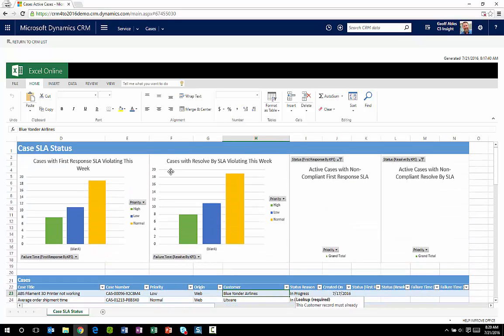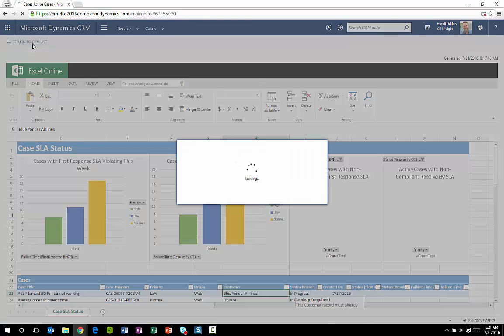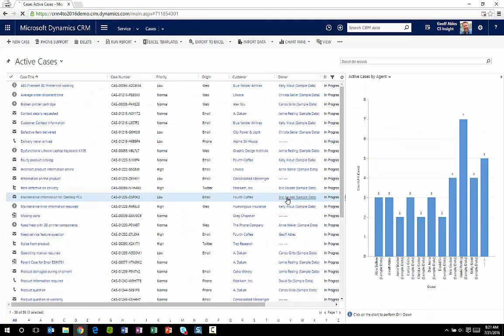It's very integrated into the overall Microsoft CRM experience. I can get back to what I was doing with just one click.